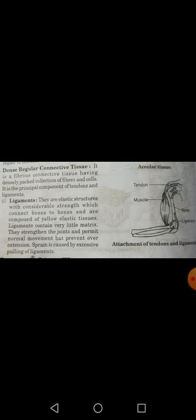Starting with dense regular connective tissue — what is it and what are its various types? Dense regular connective tissue is a fibrous connective tissue having a densely packed collection of fibers and cells.